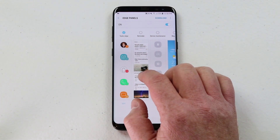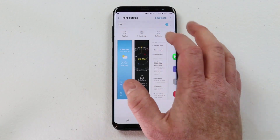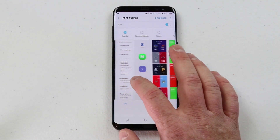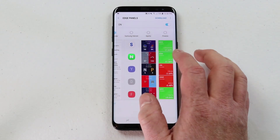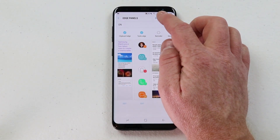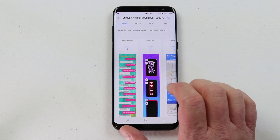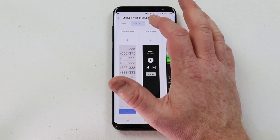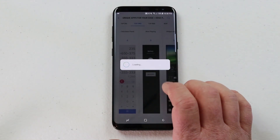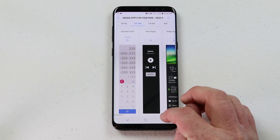A few of my favorite ones to turn on and enable is quick tools — you just select at the top to turn it on. Here I can turn on calendar and sports score. There are many different panels and you can also click download to get more. Some of them are paid, some are free. For example, there's a calculator app I can click and download and then have a calculator right on the side of my phone.